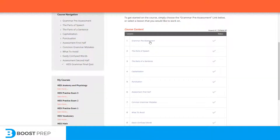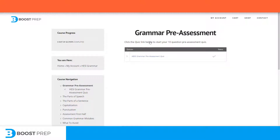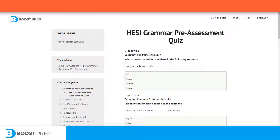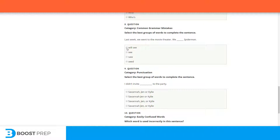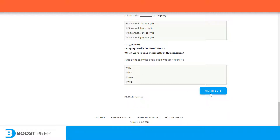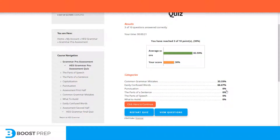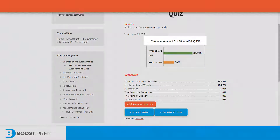To get a feel for how the questions work, let's take a look at a pre-assessment. The purpose of the pre-assessment is to have you take a quick 10-question quiz just to see where your baseline is. I'm going to go ahead and fill out some random answers. When I finish the quiz, the scoring will come up and show you how you did. In this case, I answered 3 out of 10 questions correctly for a 30% score.